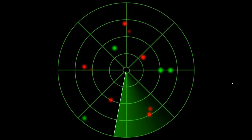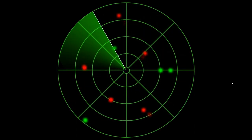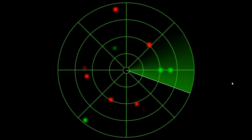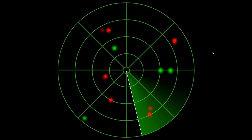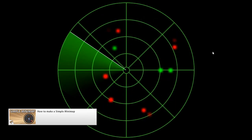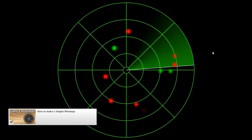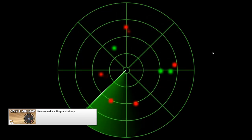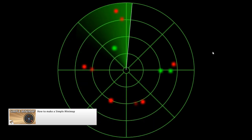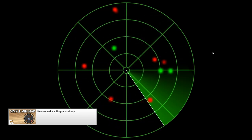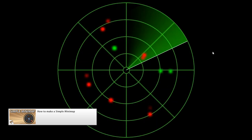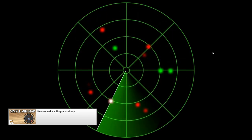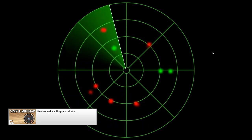Now that we have all this working, let's have some fun and make the radar as a minimap. I'm going to do pretty much the same thing I did in the minimap video, so check the link in the description to see a step-by-step on how to create the minimap and render your scene onto it.